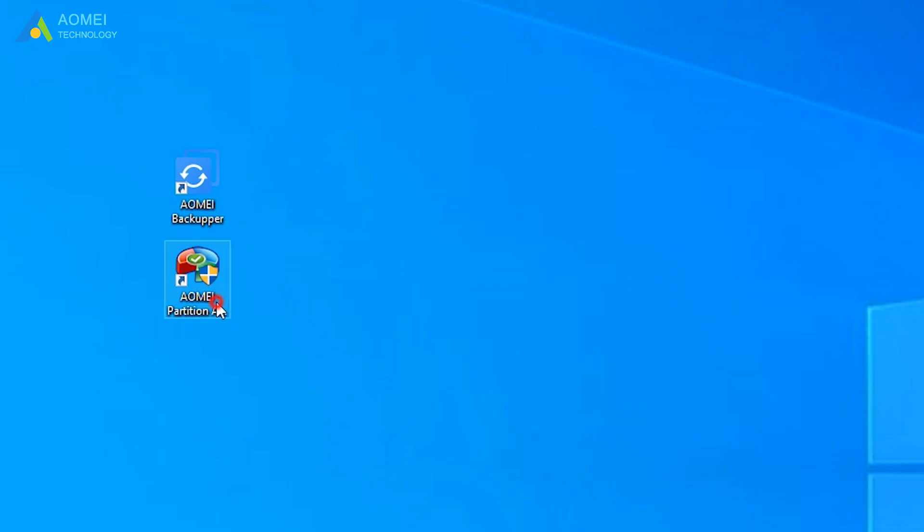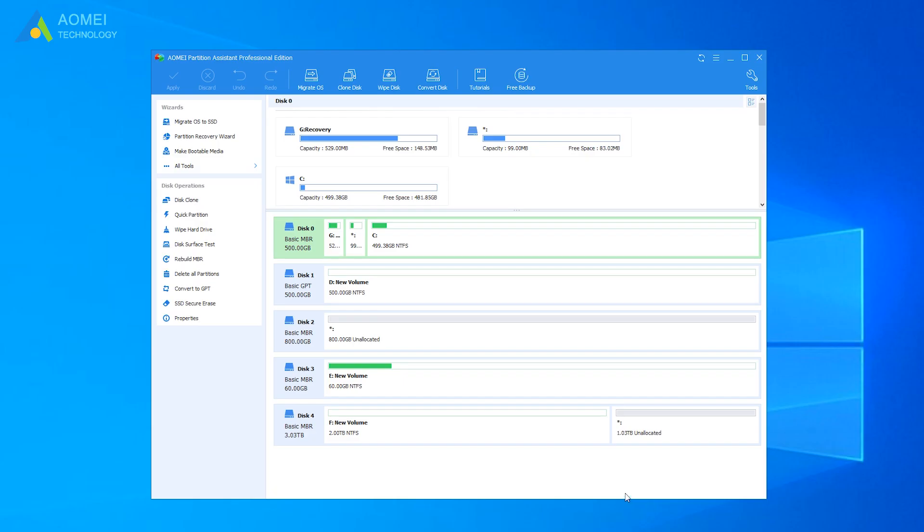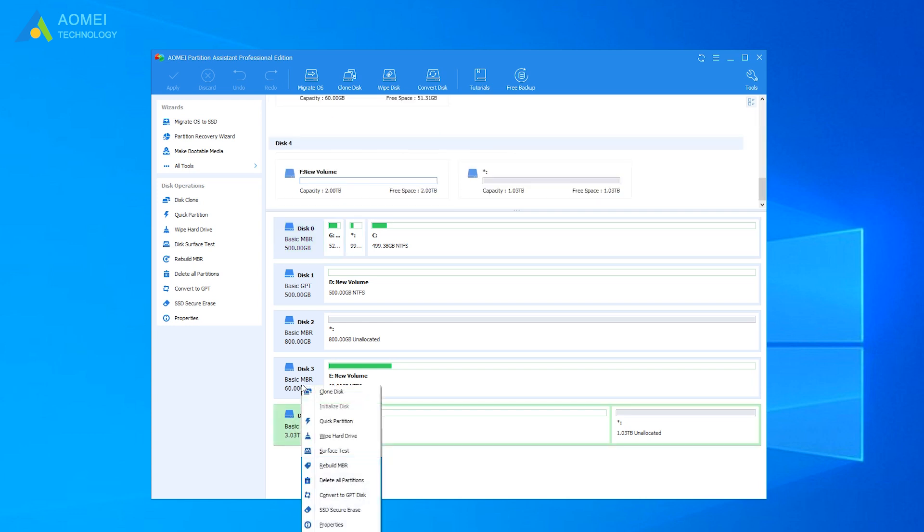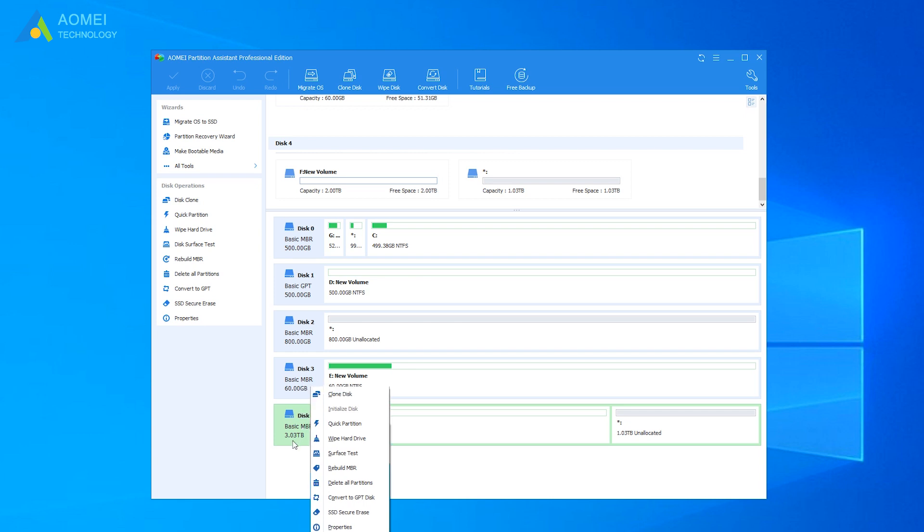Launch AOMEI Partition Assistant. You will see the main situation of your hard drive. To convert MBR to GPT, you can right-click the disk no matter there are partitions on it or not. Select Convert to GPT disk.